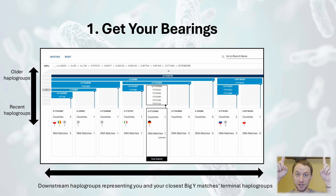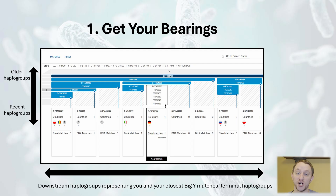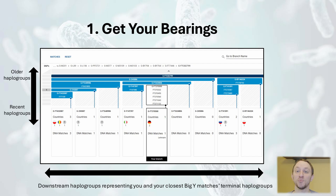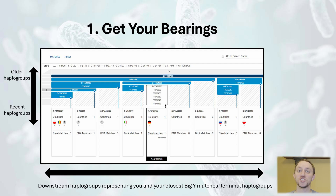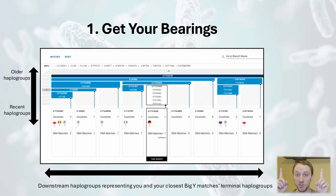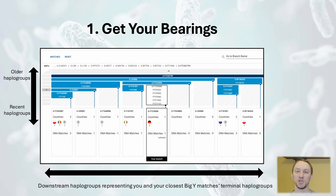As we look from top to bottom, we go from haplogroups that are further back in time — shared by a lot of testers — to downstream subclades designating mutations that emerged closer to the present day and that are carried by fewer testers. The visualization makes these downstream haplogroups look like branches on a family tree, and the upstream haplogroups indicate a common paternal line ancestor shared between Big Y matches.